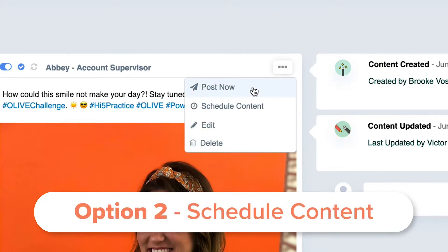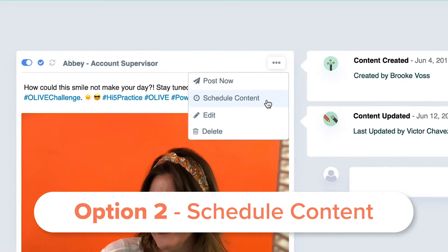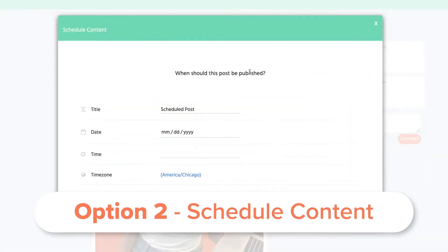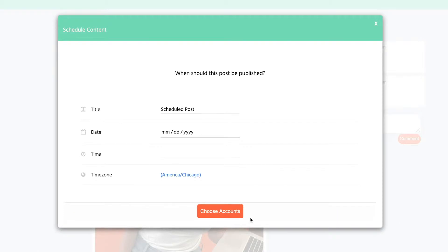Your second option is to schedule your post. This choice is listed just below 'Post Now' and will allow you to pick the date and time that you want the post to go out.